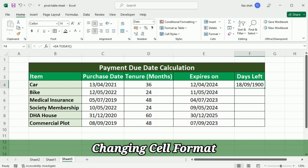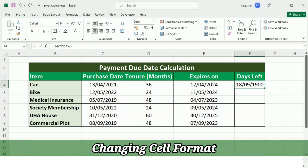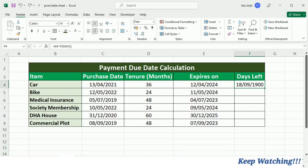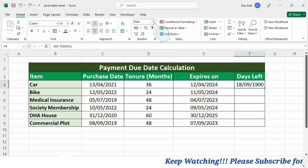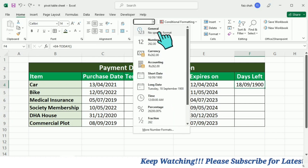Now you can see that it is in the date format. To change the format of this cell I will go to the number option under the Home tab and select the General option.